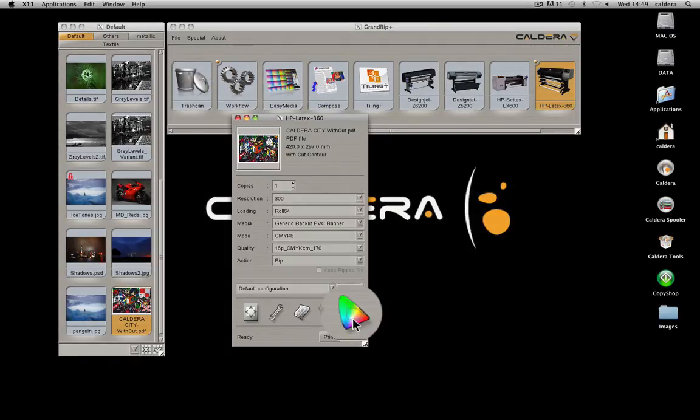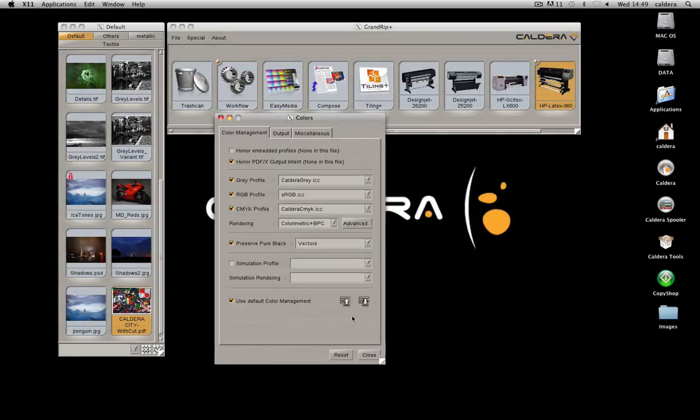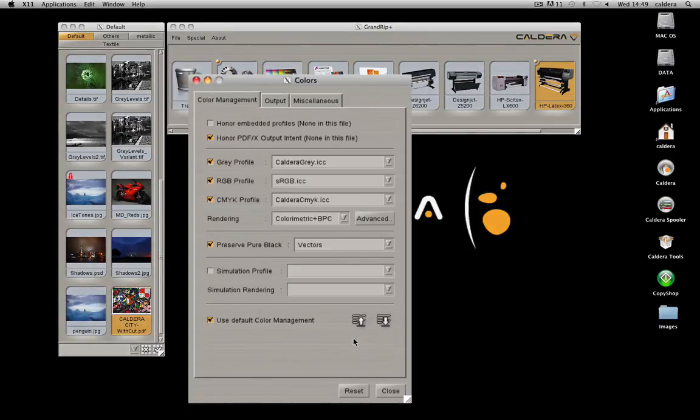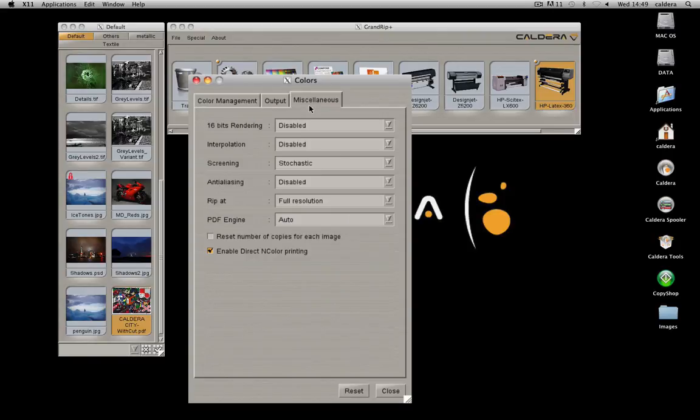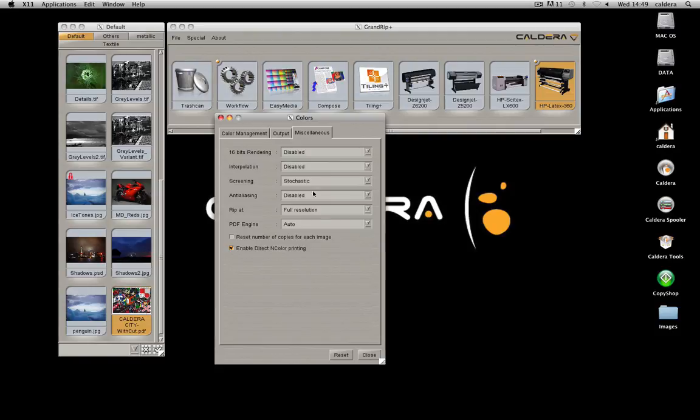Use this button to manage global colors. Choose the profiles used for color management. Enable the color management and or the use of curves, and set additional color-related settings.